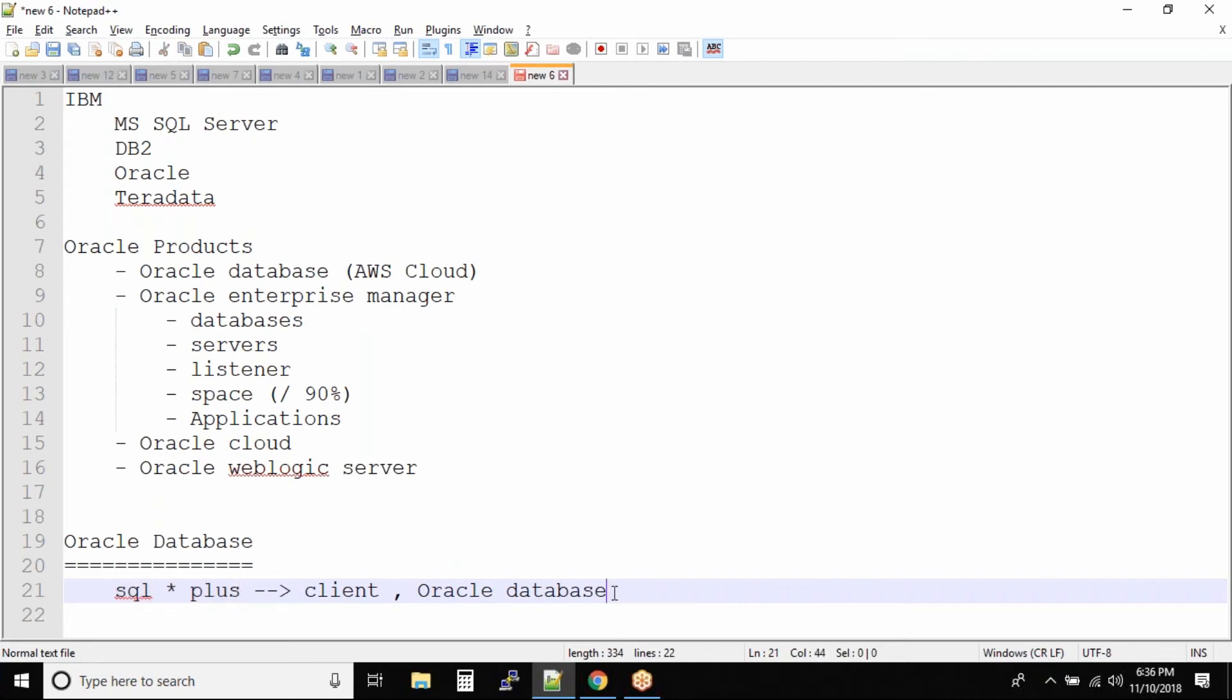But when it comes to Oracle Database, of course you will have the SQL*Plus utility along with the database. But the benefit is on the same server you can also create a database.